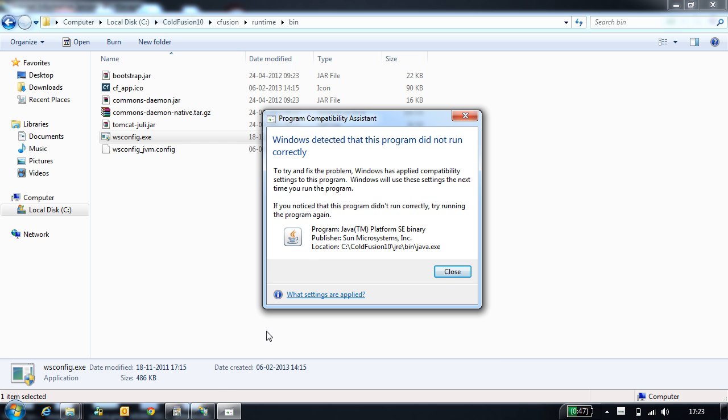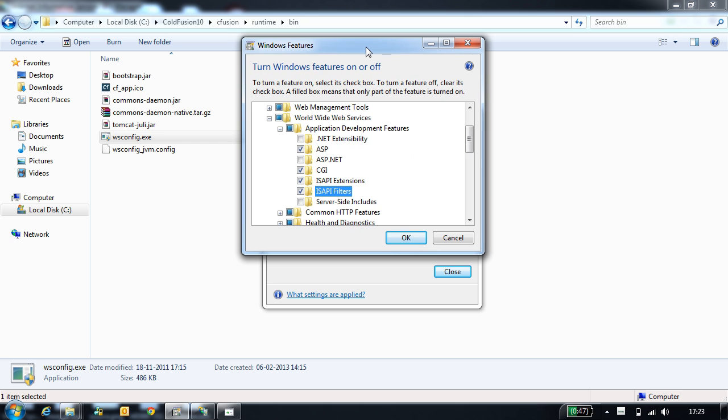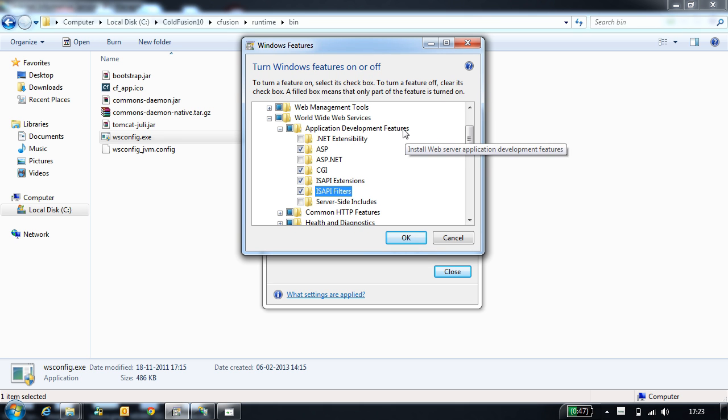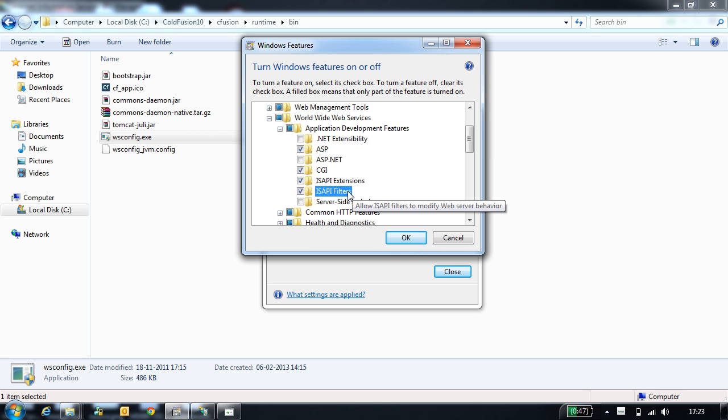Before configuring IIS with CodeVision 10, you need to enable few options at the IIS. These options you can locate in the application development features. The options that need to be enabled are ASP, CGI, ISAPI Extensions and ISAPI Filter.